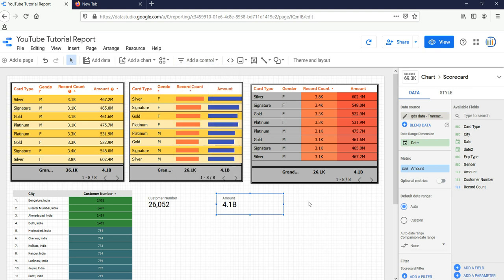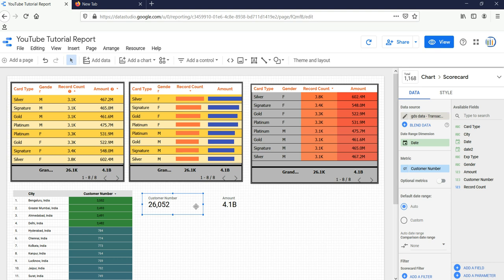those filters will by default work on these scorecards also.